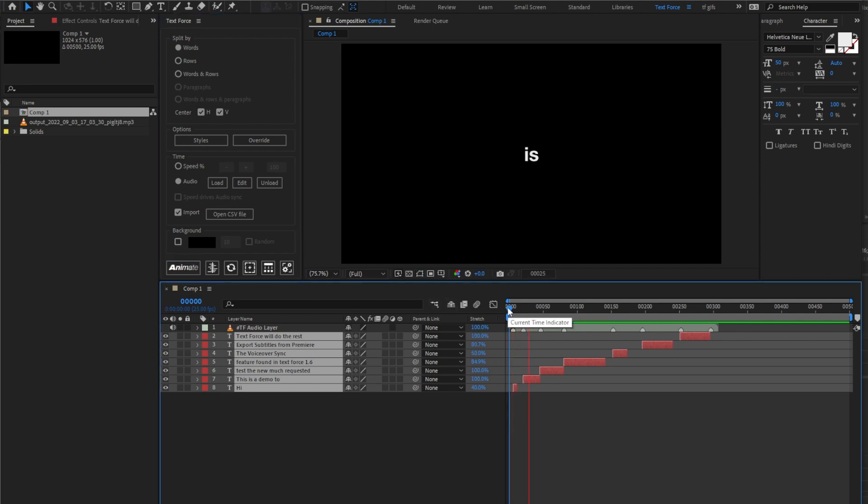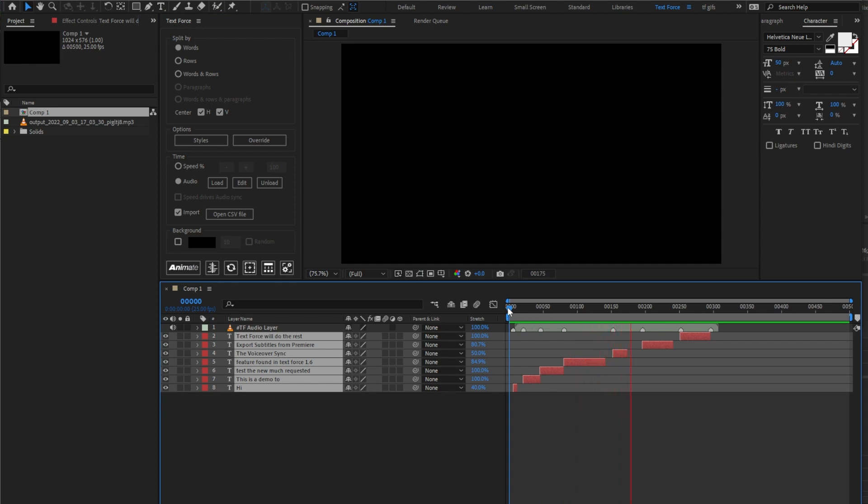Hi, this is a demo to test the new much requested feature found in TextForce 1.6, the voiceover sync. Export subtitles from Premiere. TextForce will do the rest. As you see, you can also animate splitting by single words and read all of them.